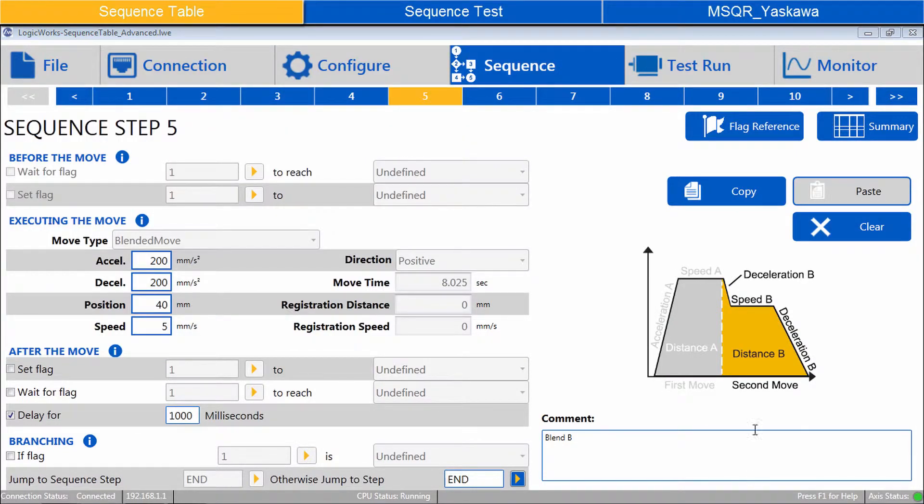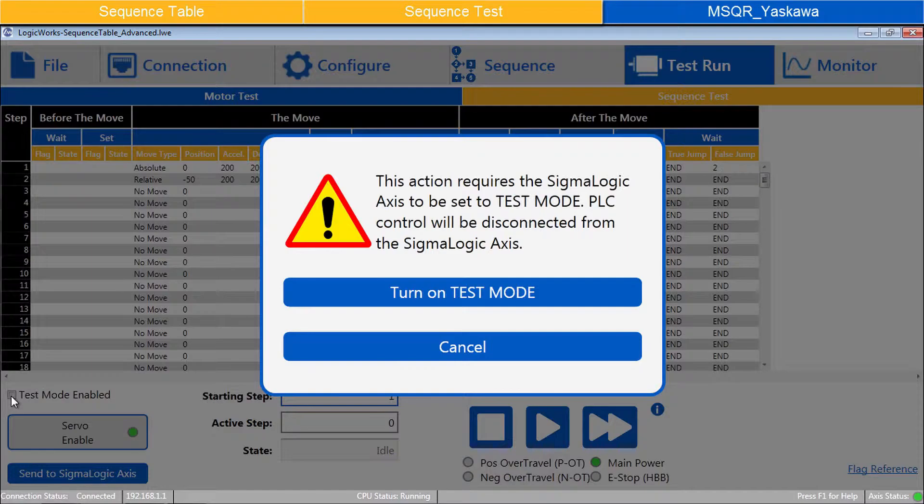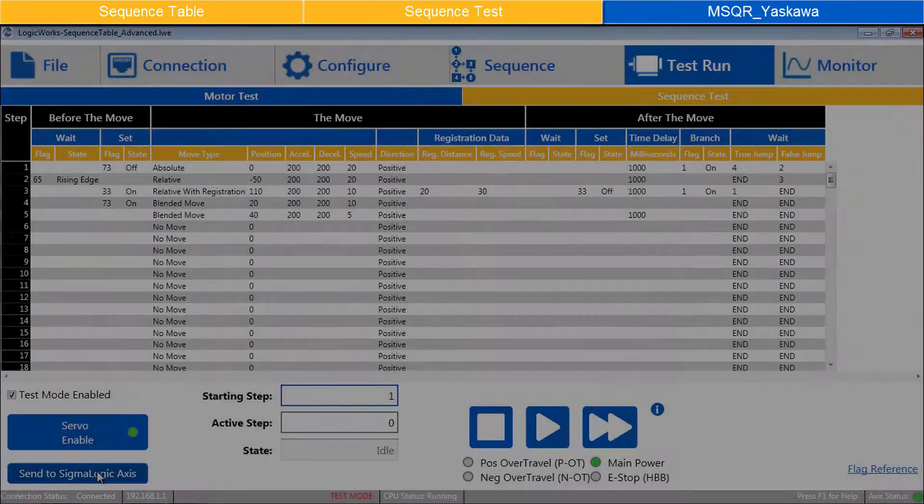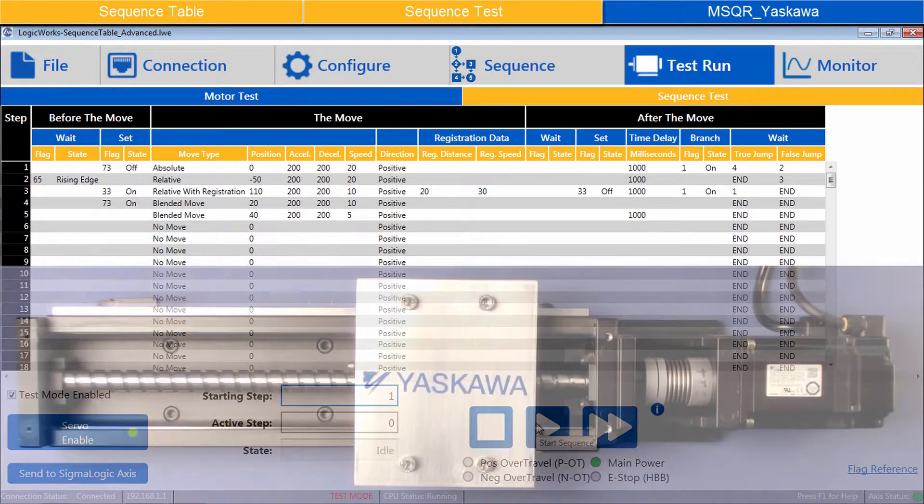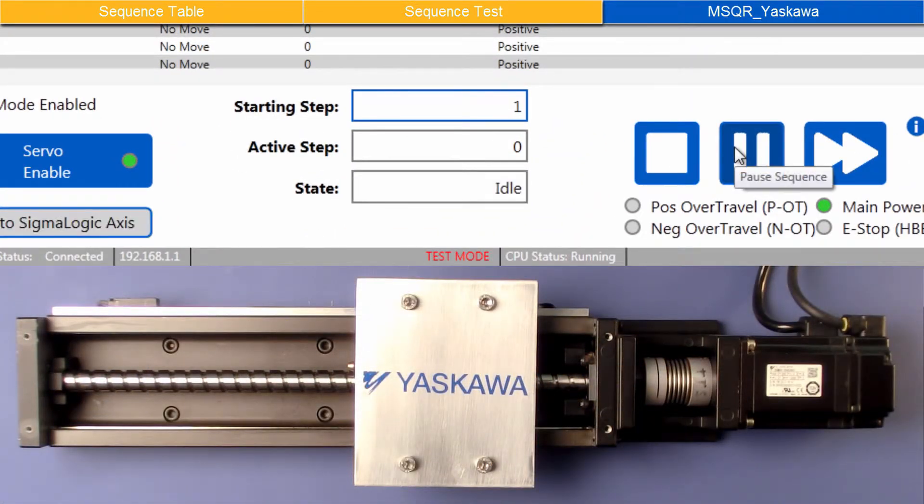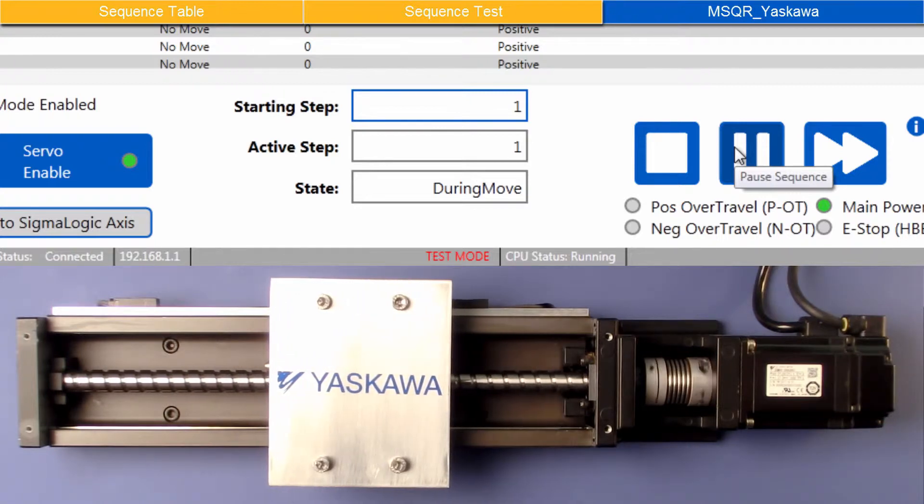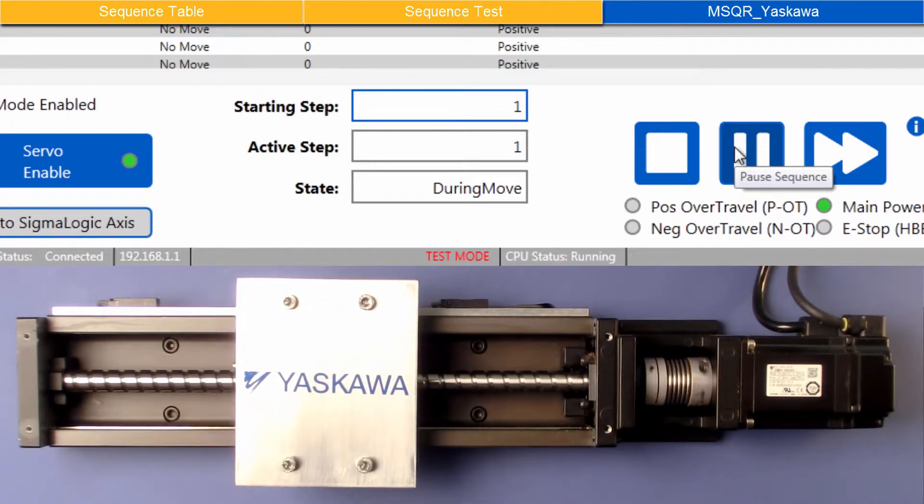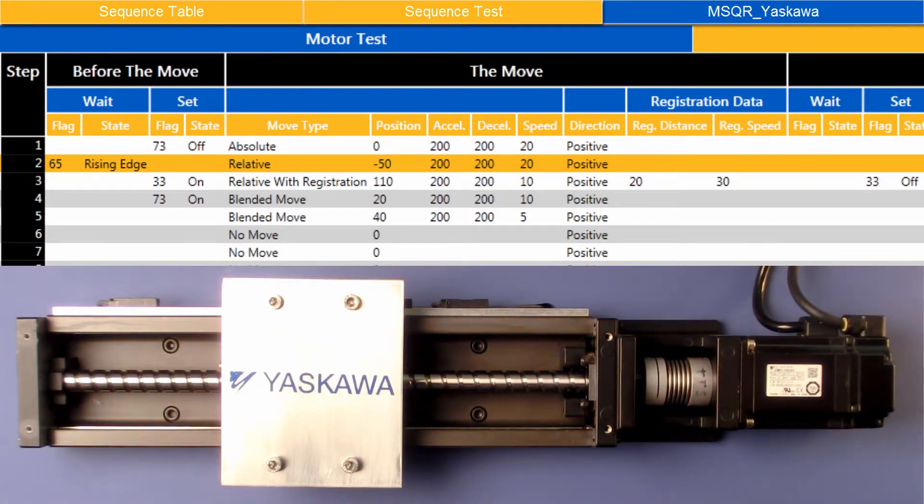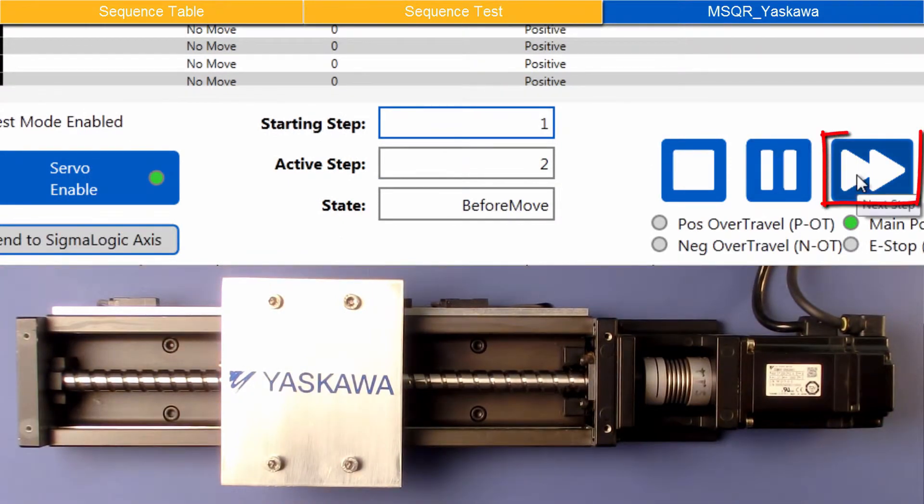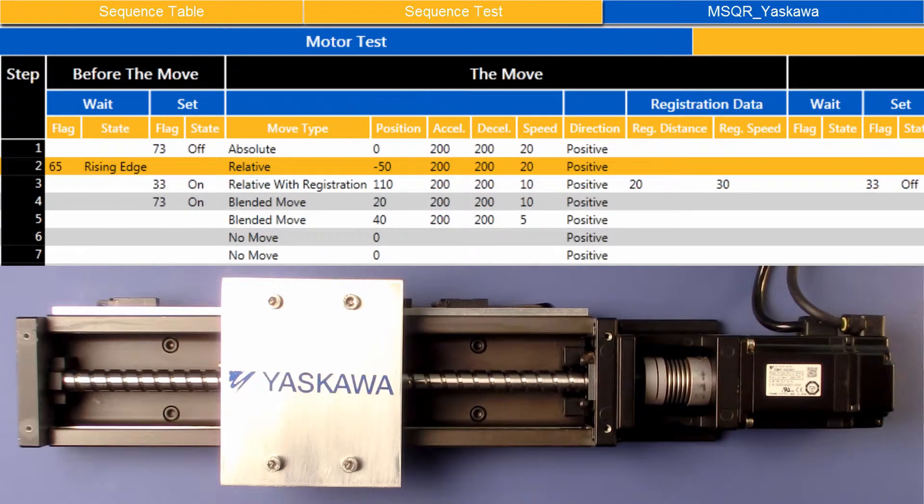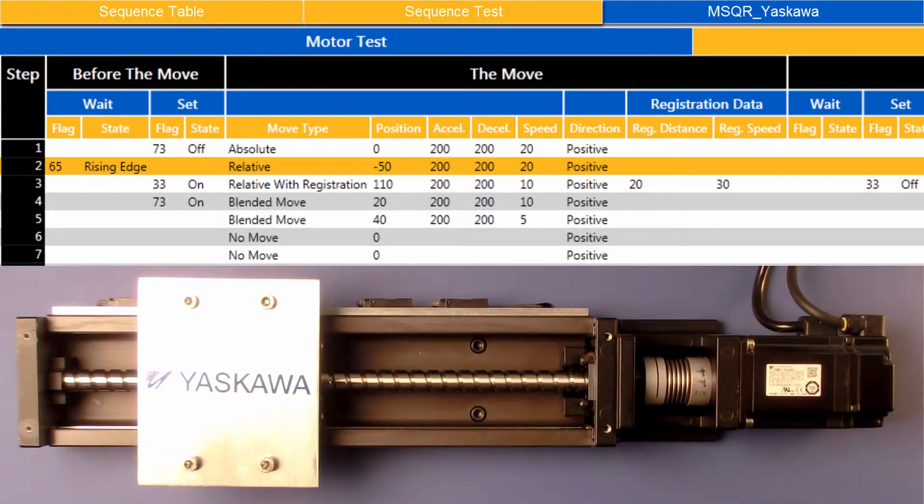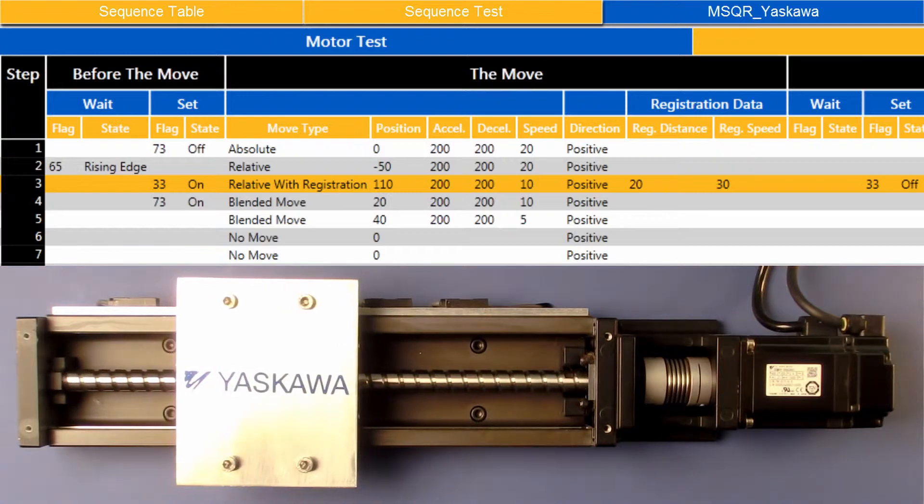Now to test the sequence. In Test Run, Sequence Test. Enable Test Mode. Enable the servo and use Send to Sigma Logic Axis. When sending completes, enter Starting Step 1. And start the sequence. The Axis first moves to Position 0. Now Step 2 is active, and it is waiting for Flag 65 Rising Edge. Use the Next Step button to advance past the Wait for Flag Condition. The Reverse Relative Move takes place. Then the Registration Move.